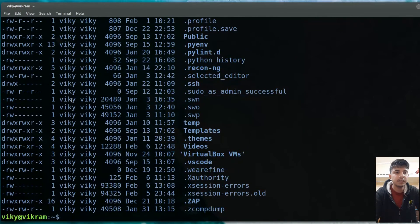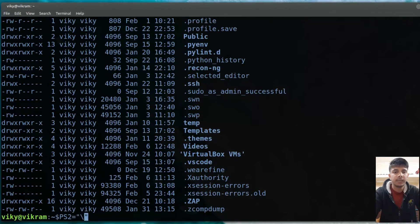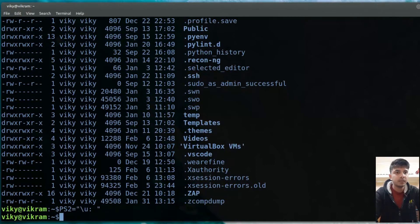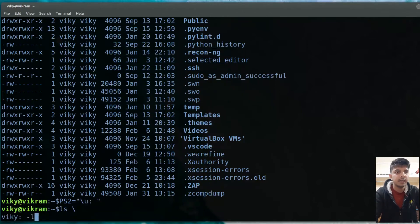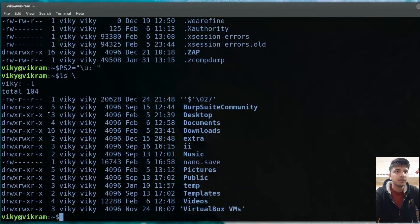Let's change PS2. I will set PS2 to '\u' (the username). Now if I run 'ls' with a line continuation, instead of the greater-than symbol, it shows 'wiki' — the username I had set. So this demonstrates changing the PS2 prompt.